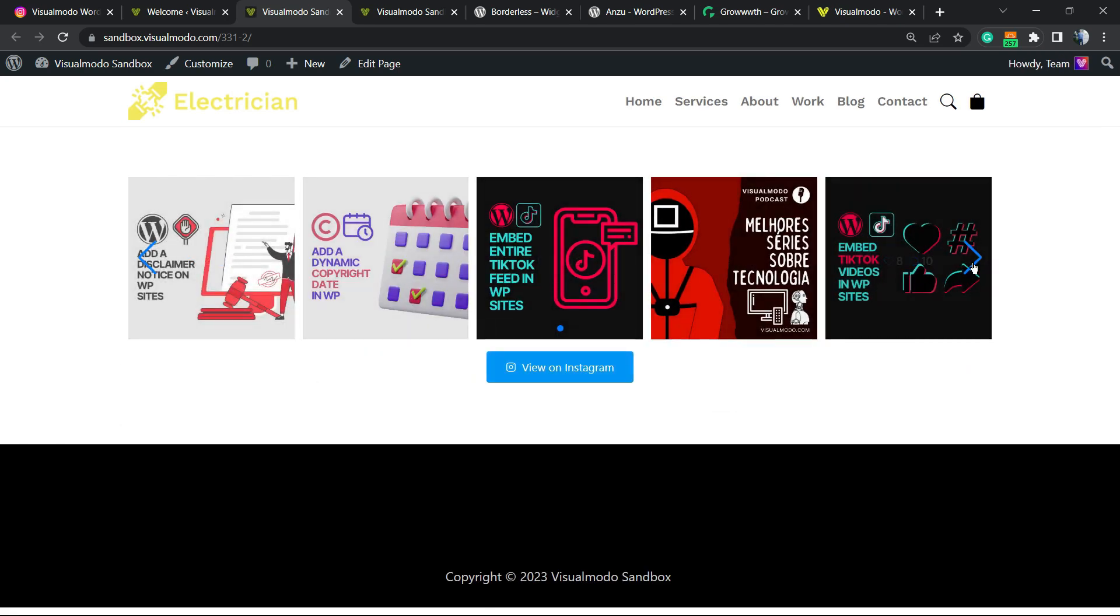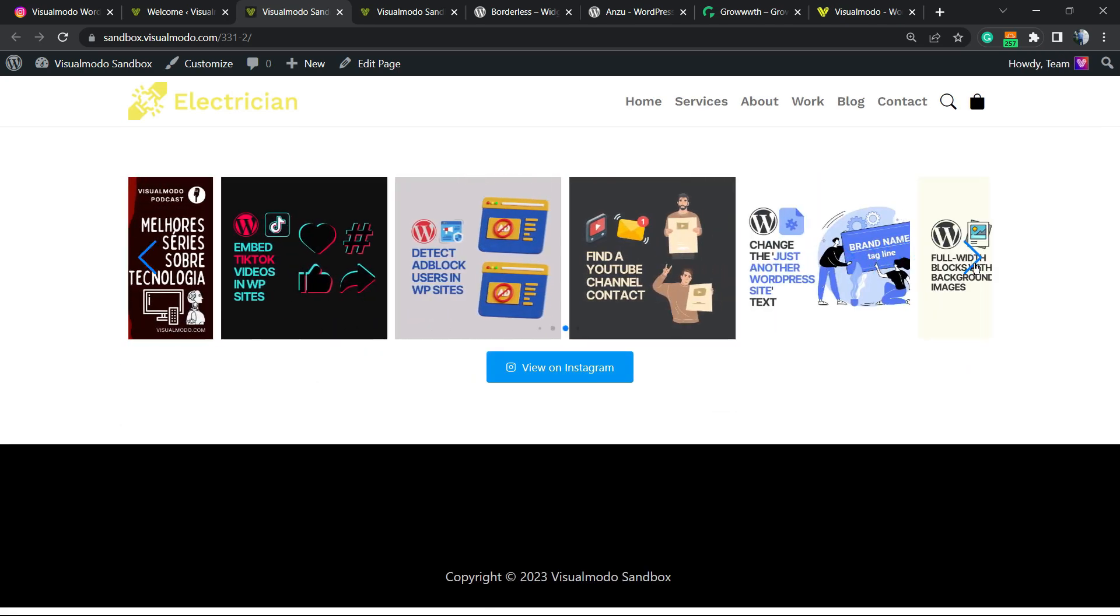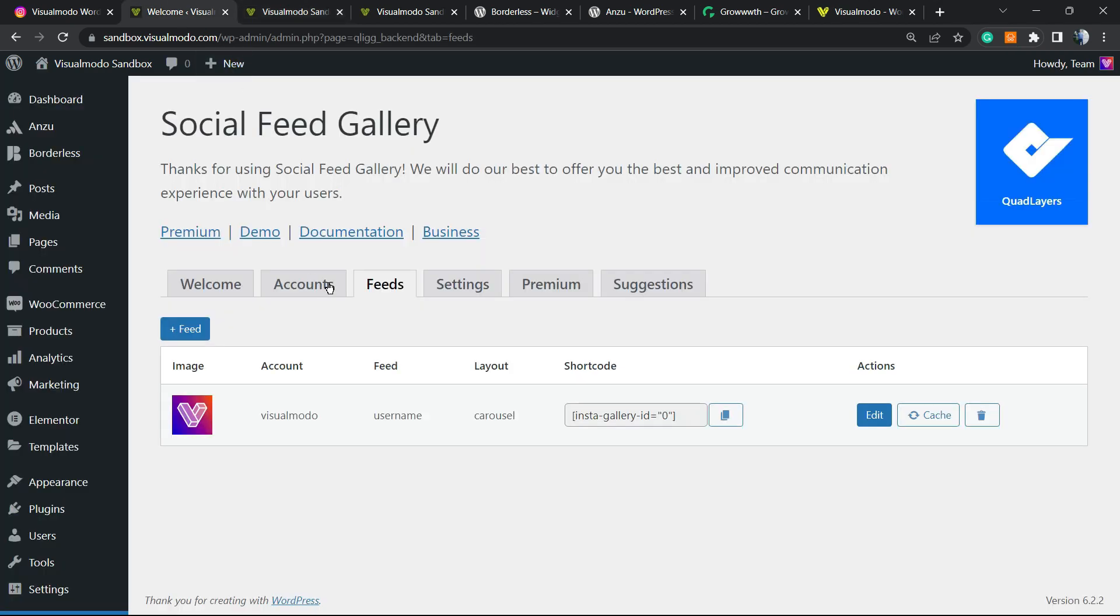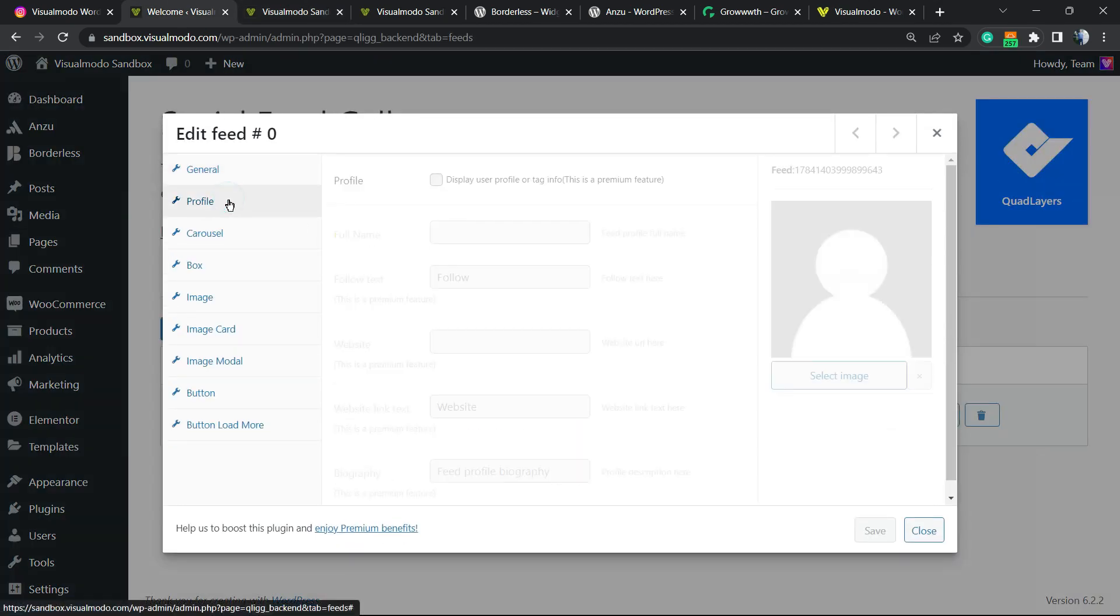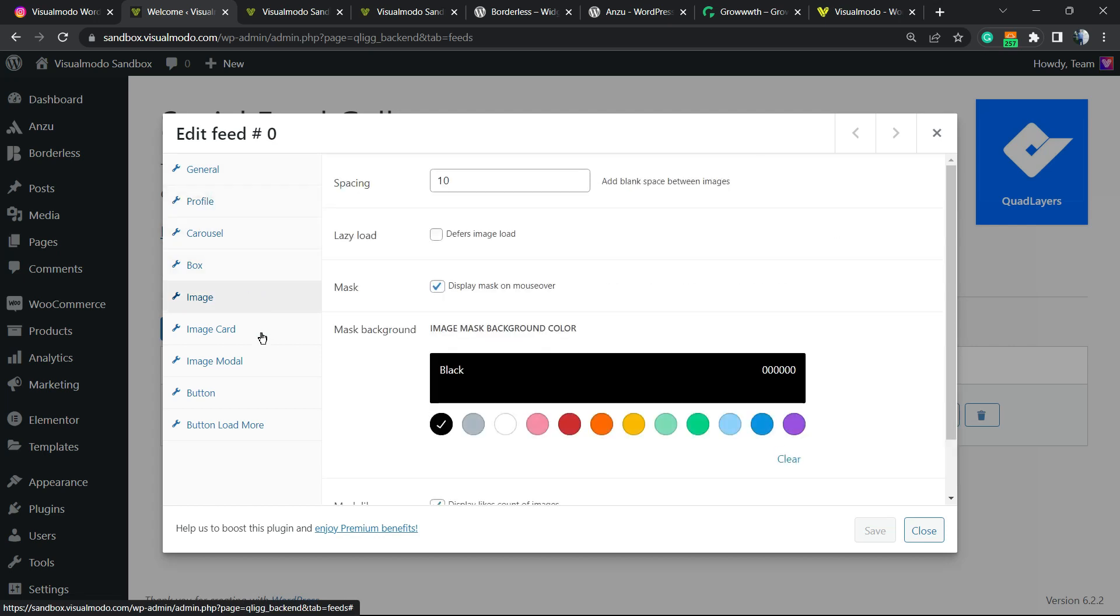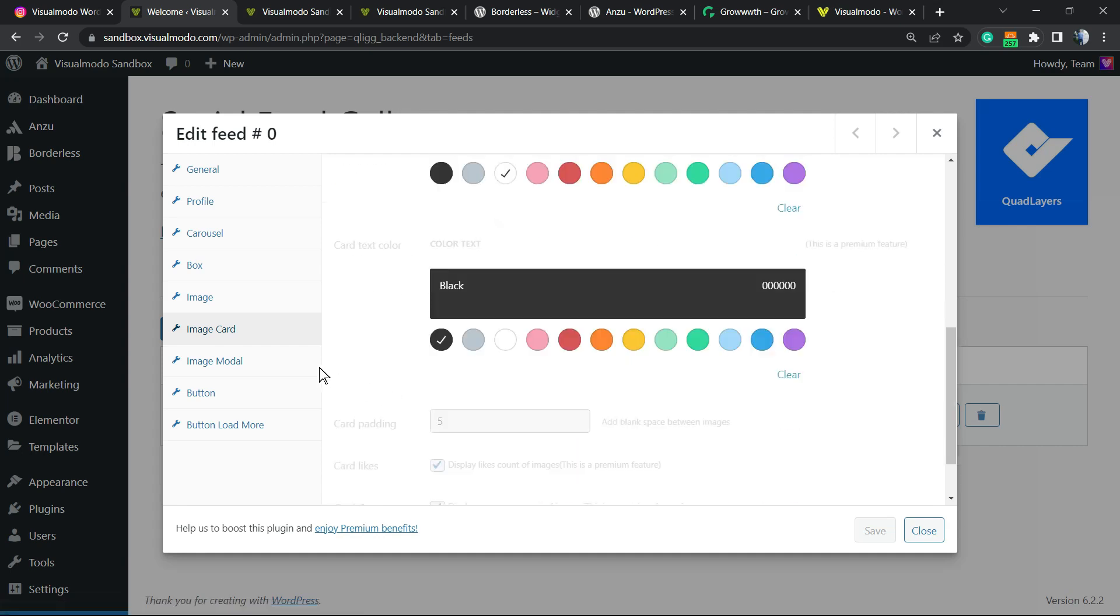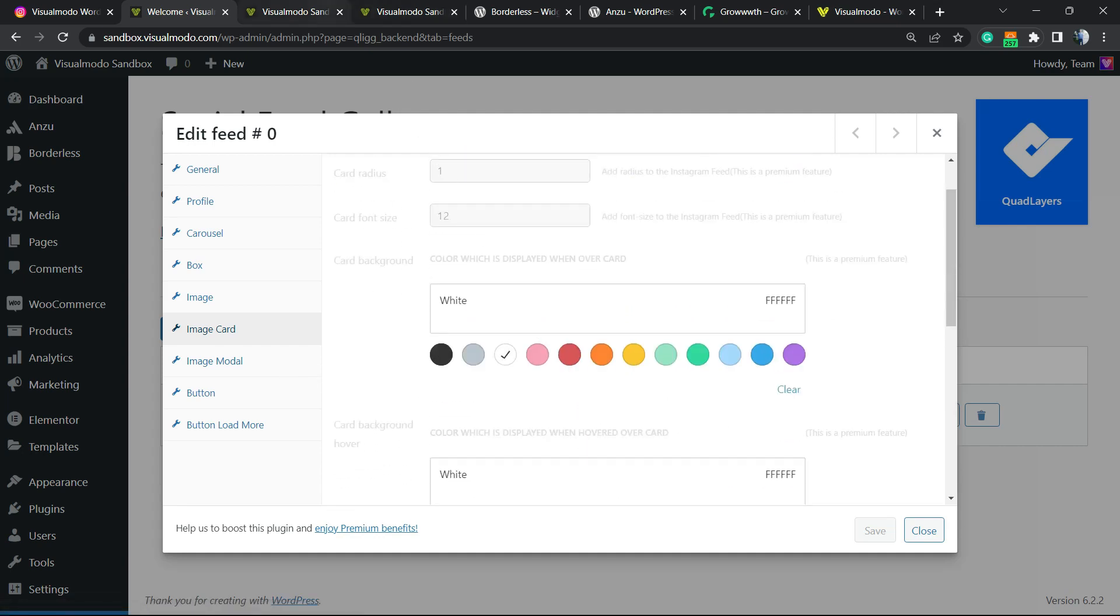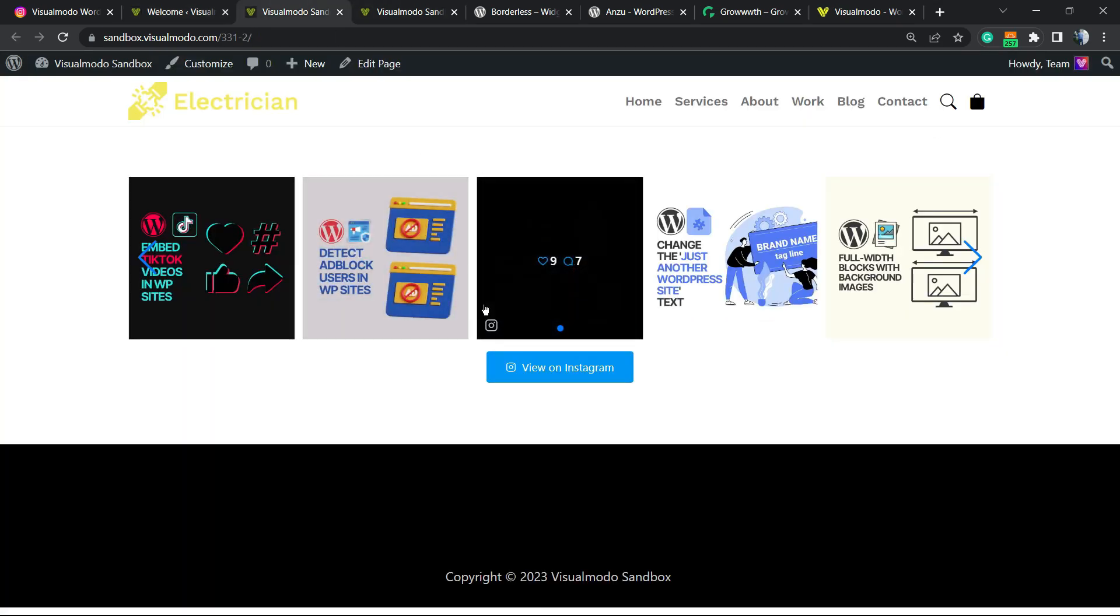And here is the result, really nice right? What else can you do? We can go to the edit and we can change the profile, the carousel style, the boxes colors, the image cards, and a lot of options in order to fit this into our site layout. The connection is the hardest part and most of the plugins you have to pay for. You learned how to do it for free.